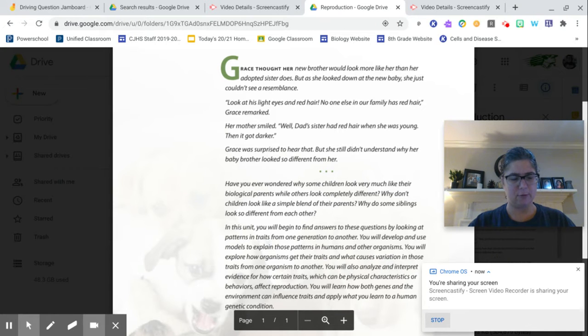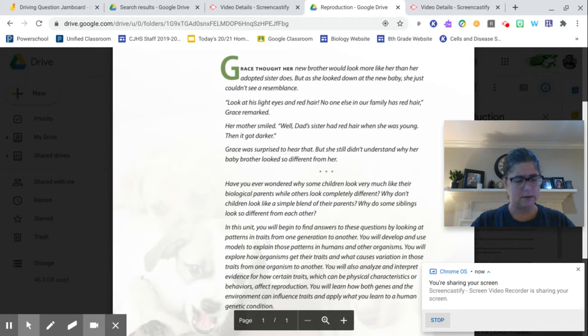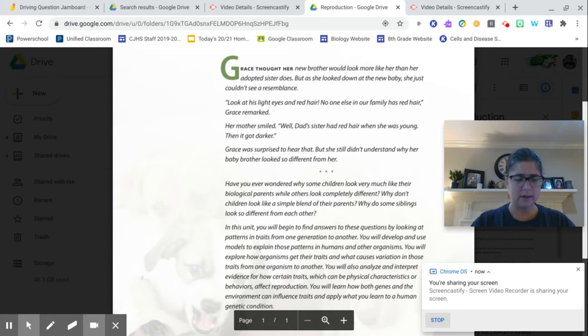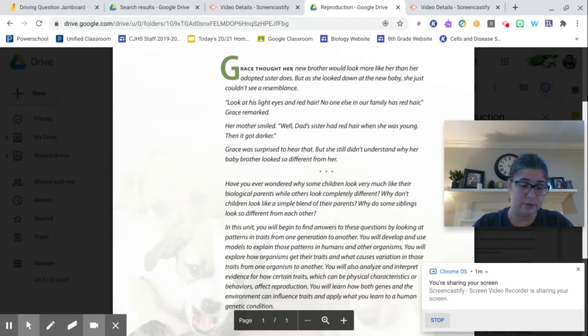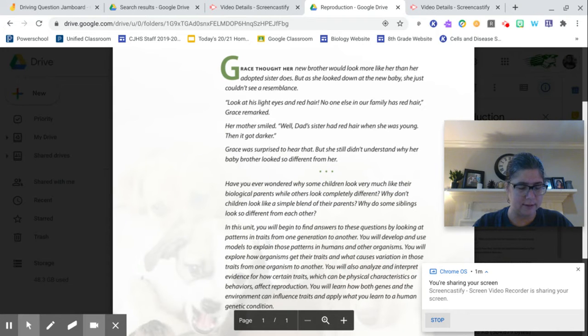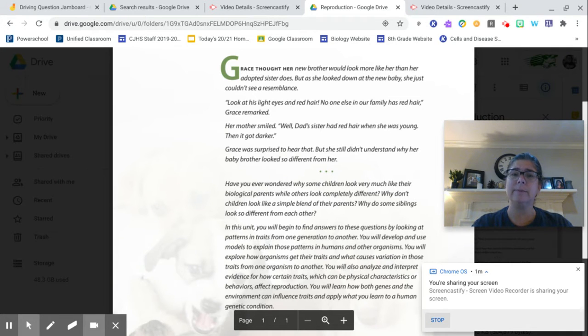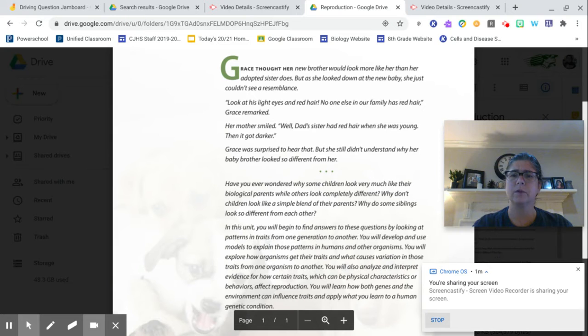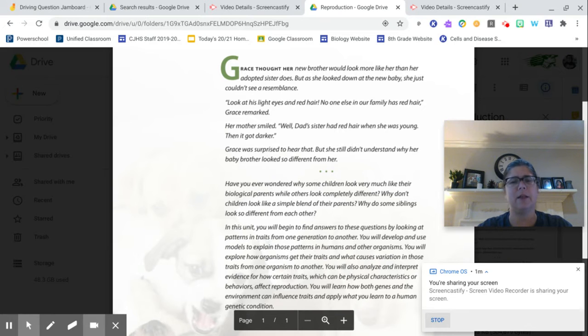Grace thought her new brother would look more like her than her adopted sister does. But as she looked down at the new baby, she just couldn't see a resemblance. Look at his light eyes and red hair. No one else in our family has red hair, Grace remarked. Her mother smiled. Well, that sister had red hair when she was young. Then it got darker. Grace was surprised to hear that, but she still didn't understand why her baby brother looks so different from her. Now, have you ever wondered why some children look very much like their biological parents, while others look completely different? Why don't children look like a simple blend of their parents? And why do some siblings look so different from each other?